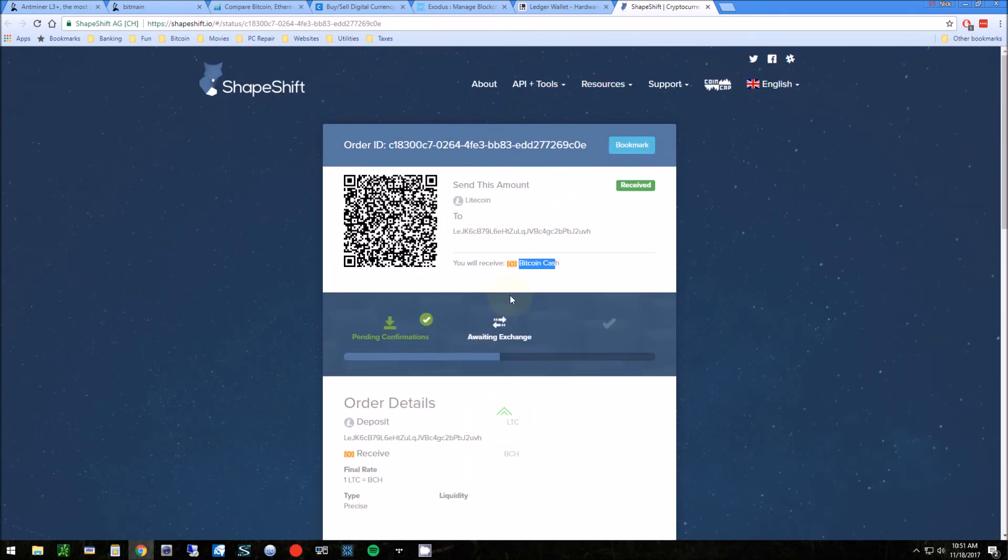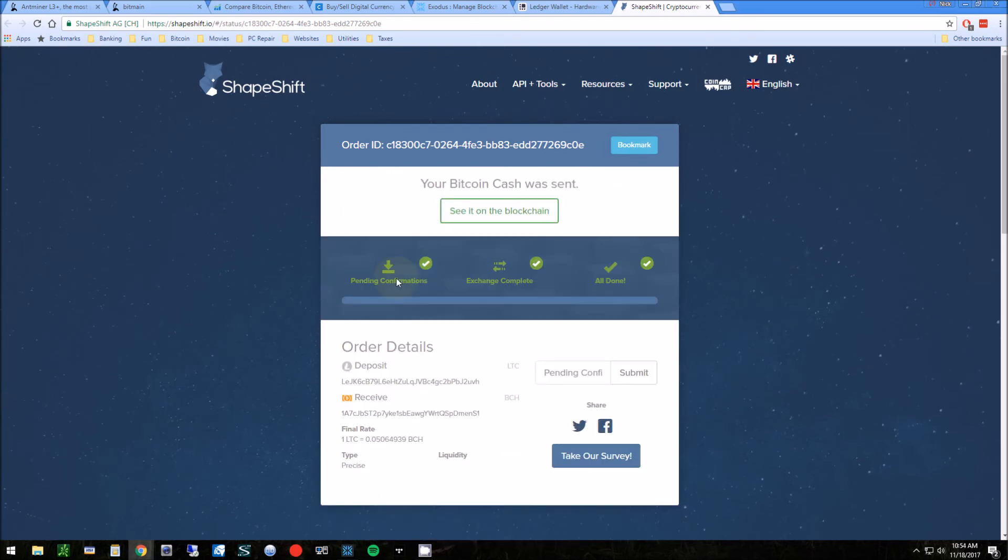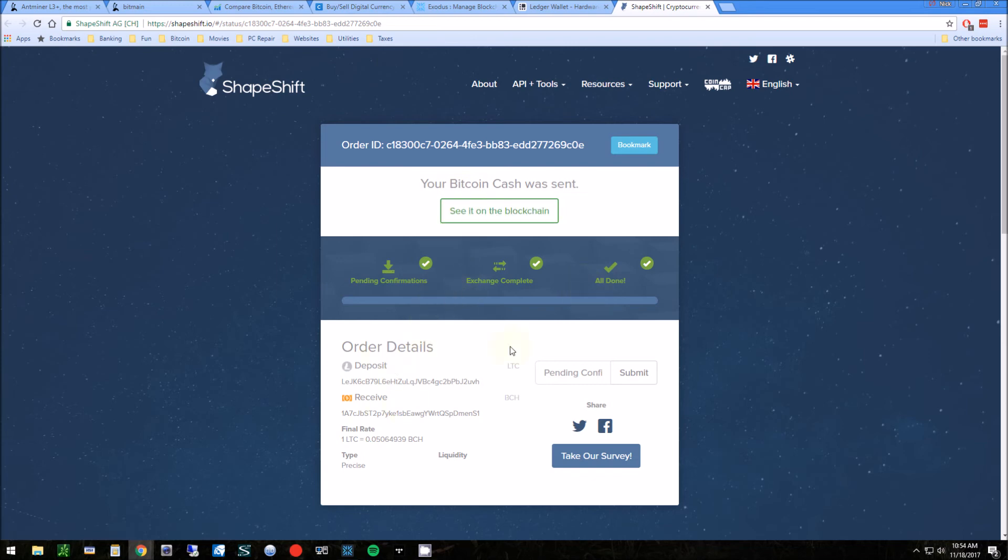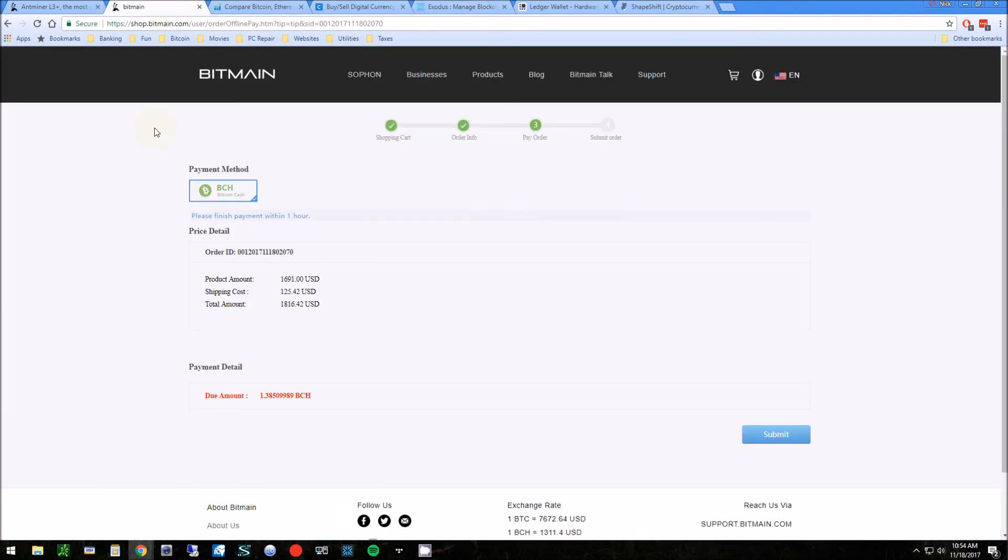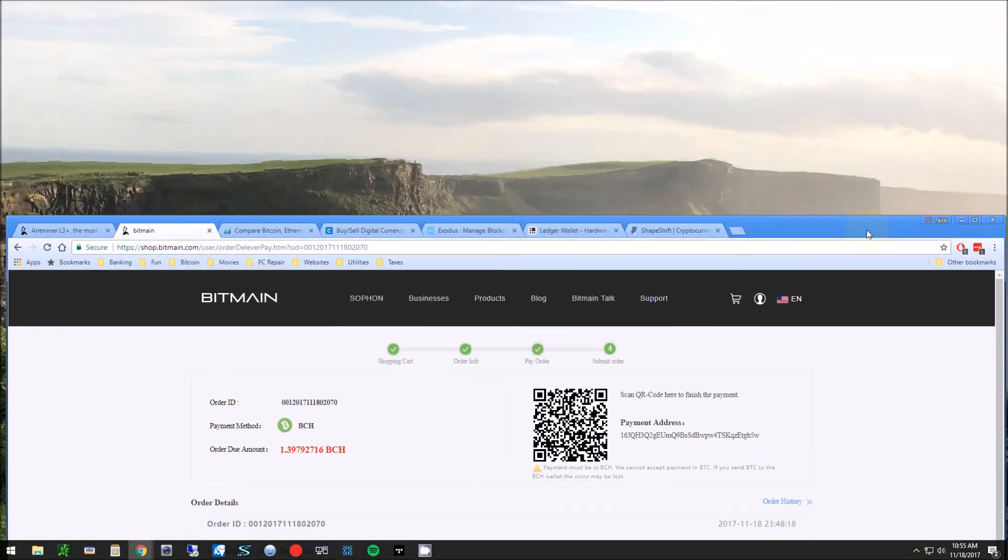Once that clears, it just ends up in my wallet. Okay, so I finished the transaction and converted my Litecoin to Bitcoin cash. I want to verify that I have enough Bitcoin cash in my account—1.38.